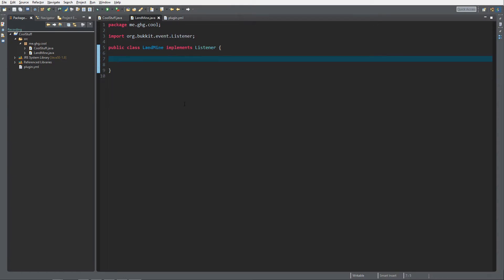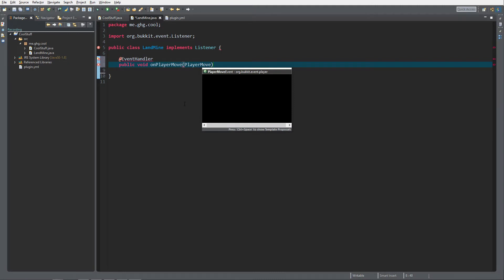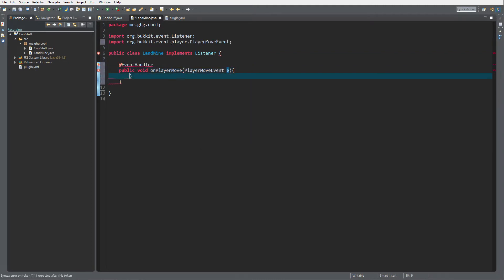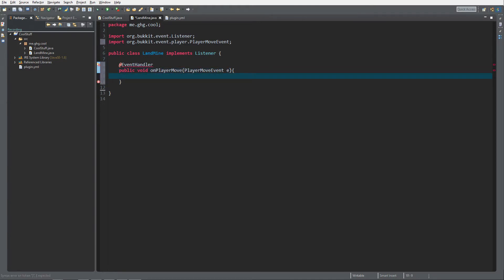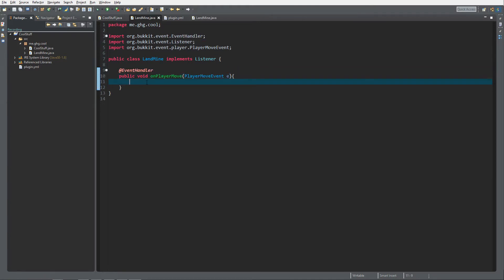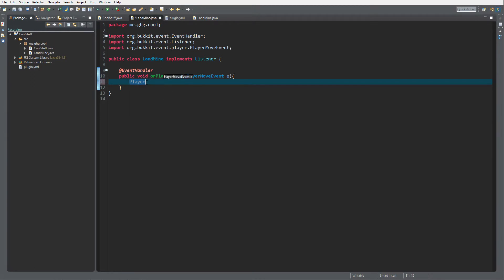This is the class — it's still empty but we're going to change that. We're going to add an event handler and a public void onPlayerMove, and it's going to be a PlayerMoveEvent e, because we're going to detect when the player steps on our custom landmines.